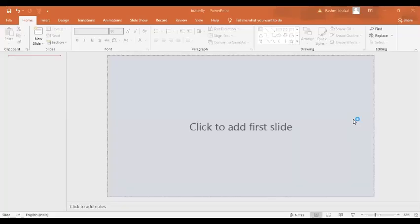Welcome to PPT Janics. Happy Makar Sankranti to all. On this occasion of Makar Sankranti, let's learn how to create an animated kite and a flying kite.